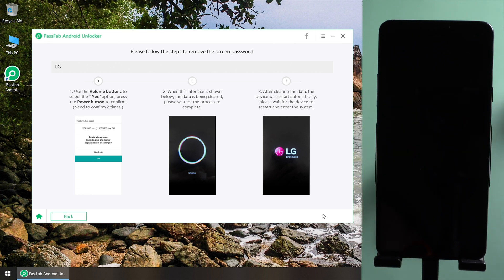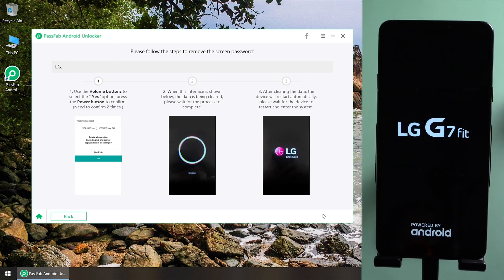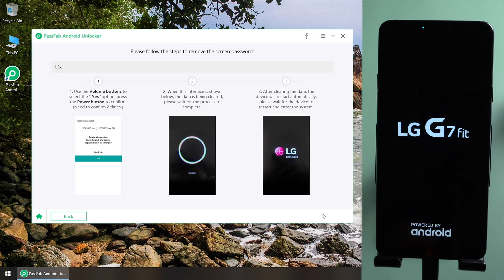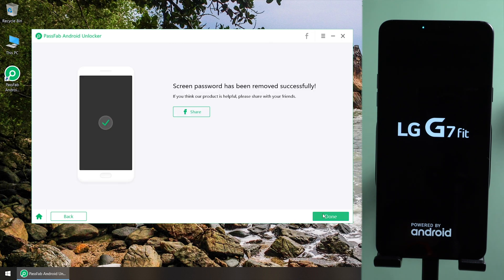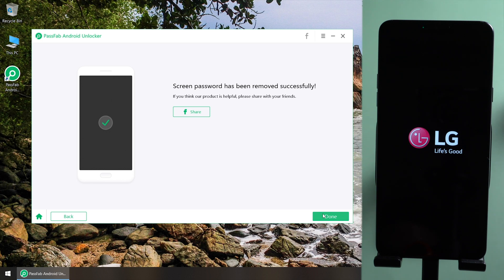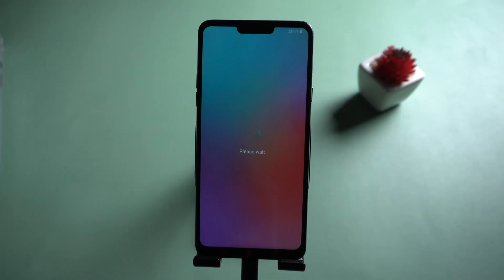Wait for a while. And you can reset your LG phone.